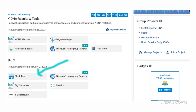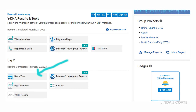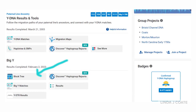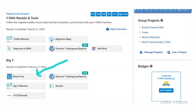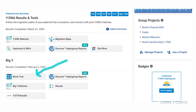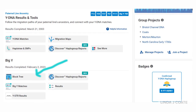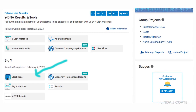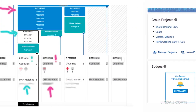Once you, or a male tester for your father's side, has taken a Big Y test, you will be able to log into this page on ftdna.com. Click on Block Tree to continue.